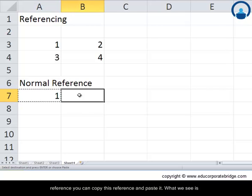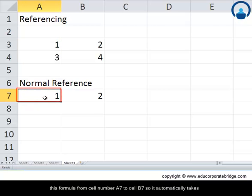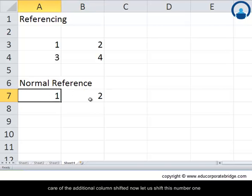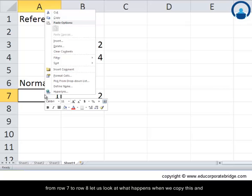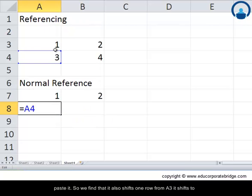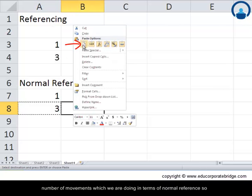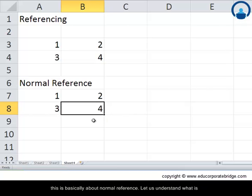When we copy this reference from A7 and paste it to B7, the reference shifts from A3 to B3 automatically. Similarly, if we copy it from row 7 to row 8, it shifts from A3 to A4. So with normal references, the cell address follows the number of rows or columns you move — it tracks your movement.